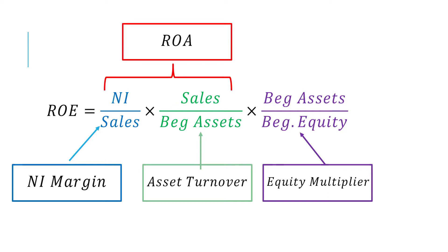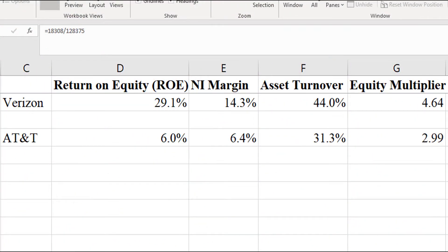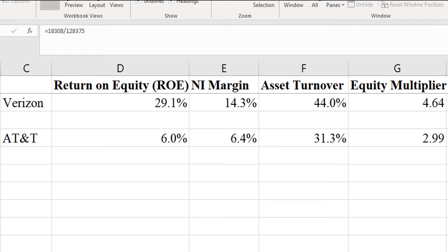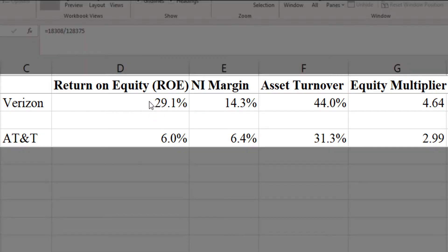The third component is what makes ROE different from ROA, and that is the equity multiplier. This captures the effects of leverage. Even though we don't have liabilities anywhere in the formula, they're implicitly there. Using DuPont analysis, we can analyze why a company is more profitable than another — whether it's from higher profit margins, greater sales volume (asset turnover), or if one company simply has higher leverage. For example, looking at Verizon and AT&T, you can clearly see that Verizon is a much more profitable company. The source of that profitability is laid out clearly here in this DuPont analysis.